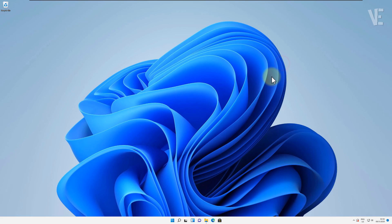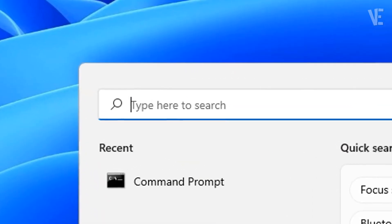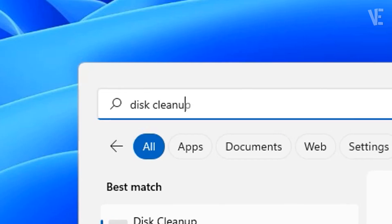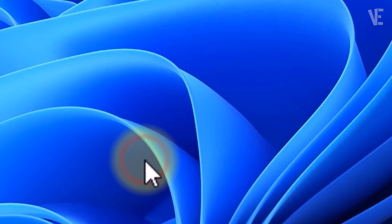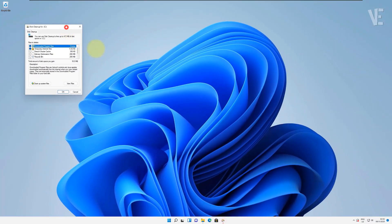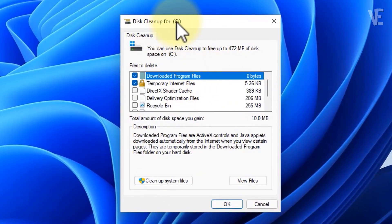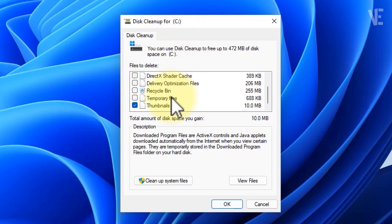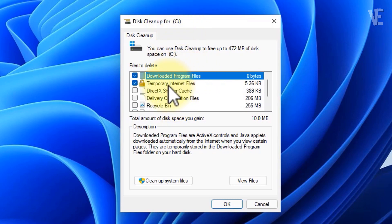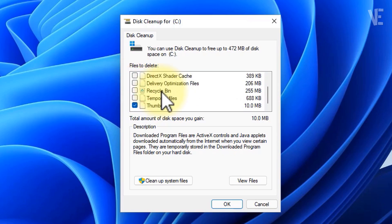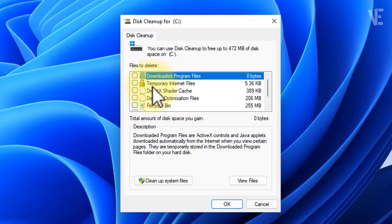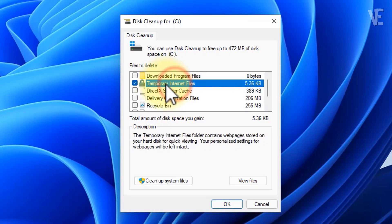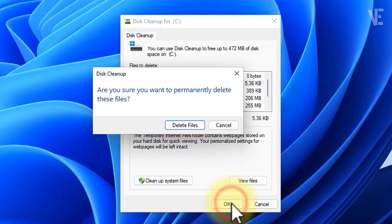Next, we'll clean up the rest using Disk Cleanup. Go to the search bar, type Disk Cleanup, and open it. Choose your system drive, usually the C drive, and click OK. After it scans, check the box for temporary internet files. Click OK again and confirm delete files.